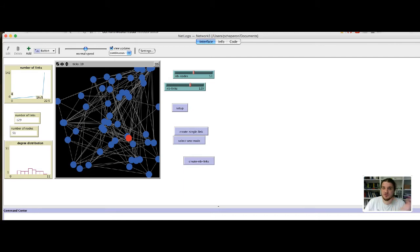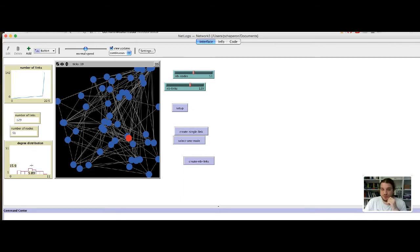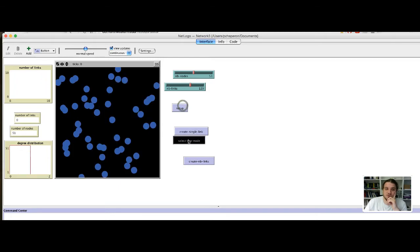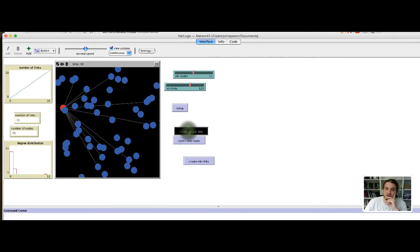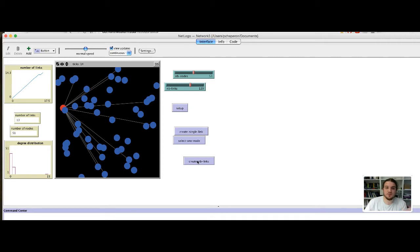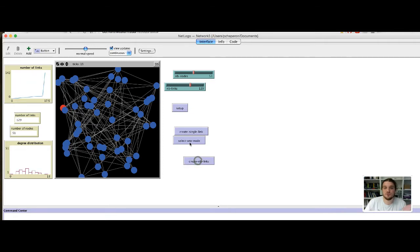So, we have plots to monitor the number of links over time and the degree distribution. We have a way to select one random node and to say, ok, create links from this node to the other. We also have implemented a function that will create a certain number of links. What could be cool should be to choose the number of links that you want to add to your network.